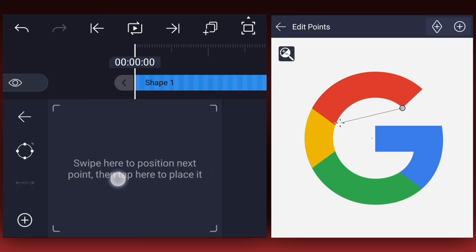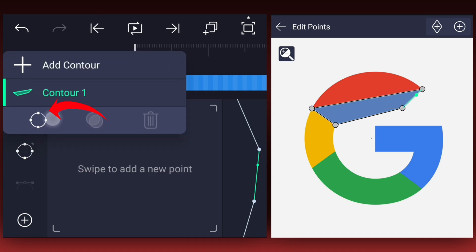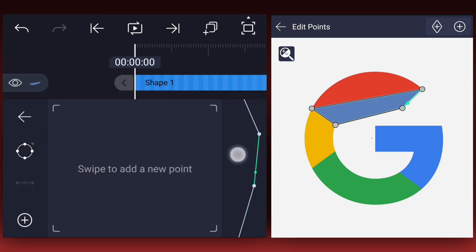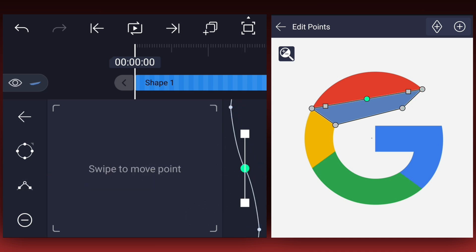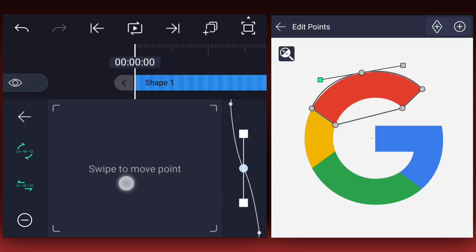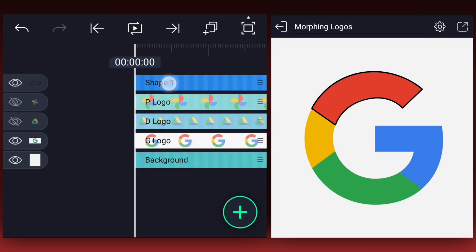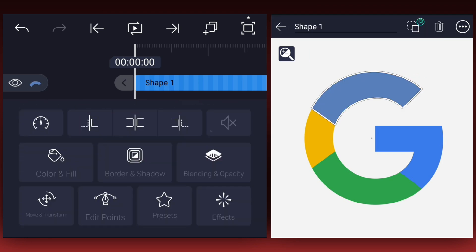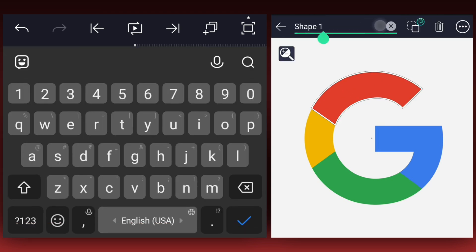Add four points at the edge of the red area of the logo. Now tap on this icon, then tap here. Now we need to add two more points — let's add one here. Now tap on this icon to make the curve. Now match the color.